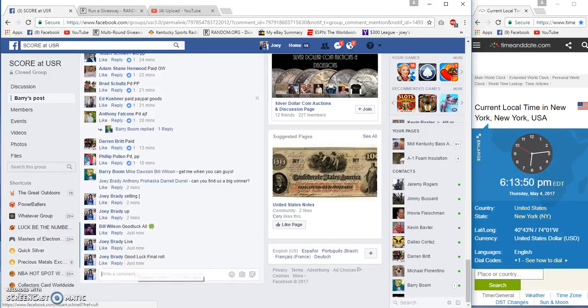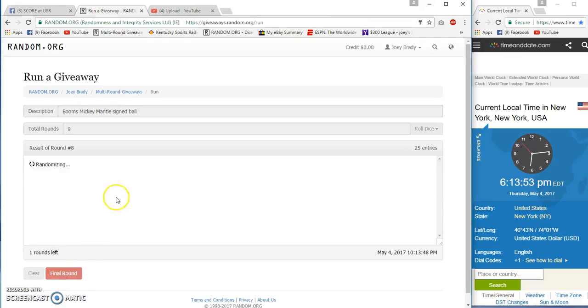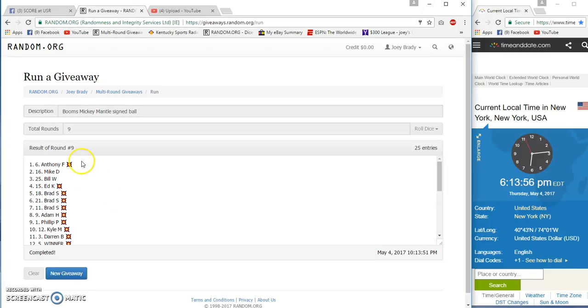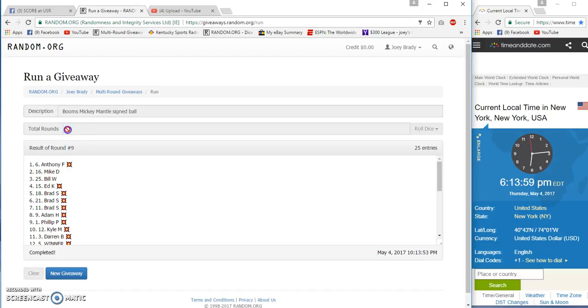Here we go. Winner winner chicken dinner, number nine found. Anthony F, spot number six. Nine and nine just changed to 6:14, 6:13:53.